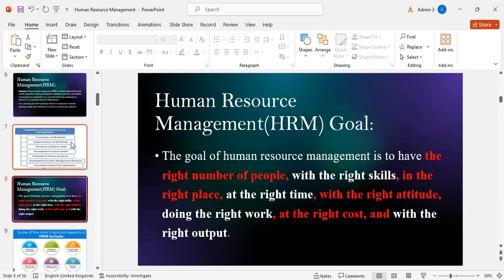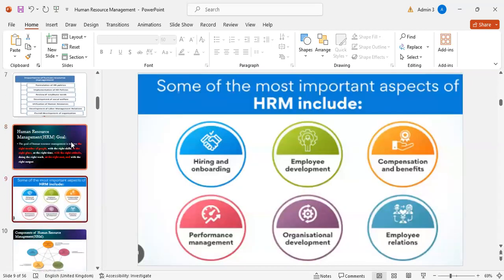The goal of human resource management is to have the right number of people with the right skills in the right place at the right time with the right attitude doing the right work at the right cost and with the right output. Important aspects include hiring and onboarding, employee development, compensation and benefits, performance management, organizational development, and employee relations.